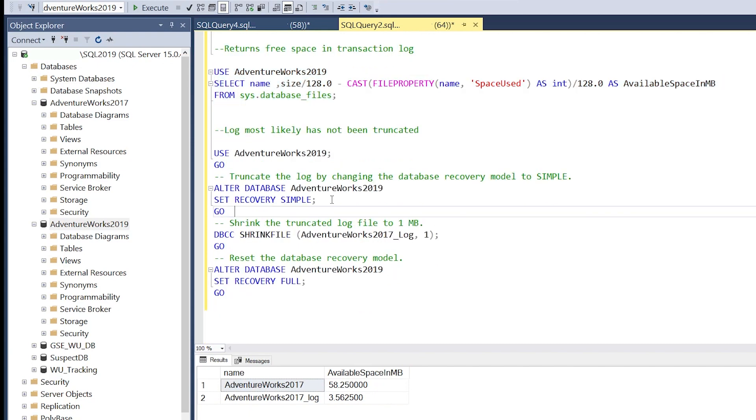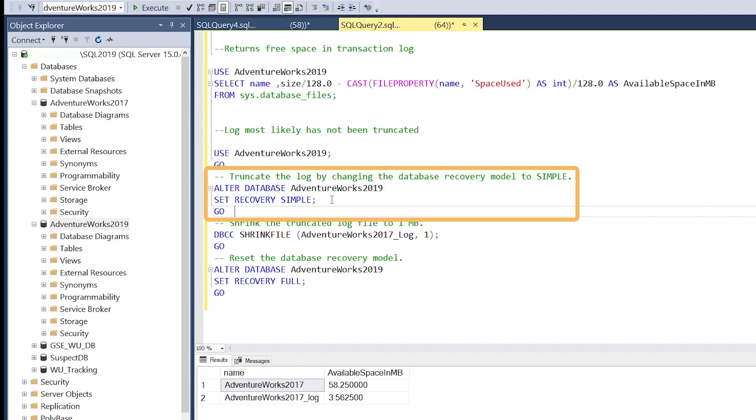There are two different options we could use to try to reduce the database when we've run out of free space. We can change the recovery option for the AdventureWorks 2019 database.